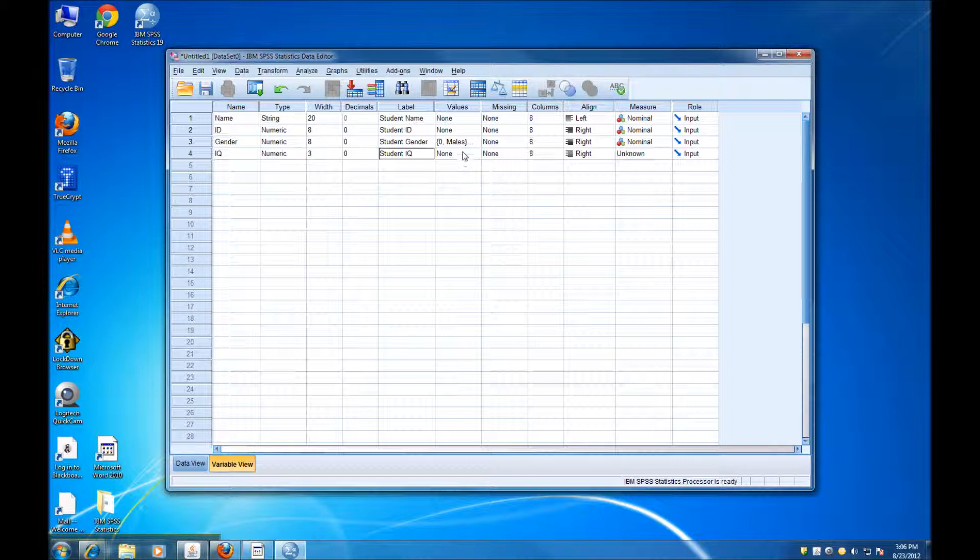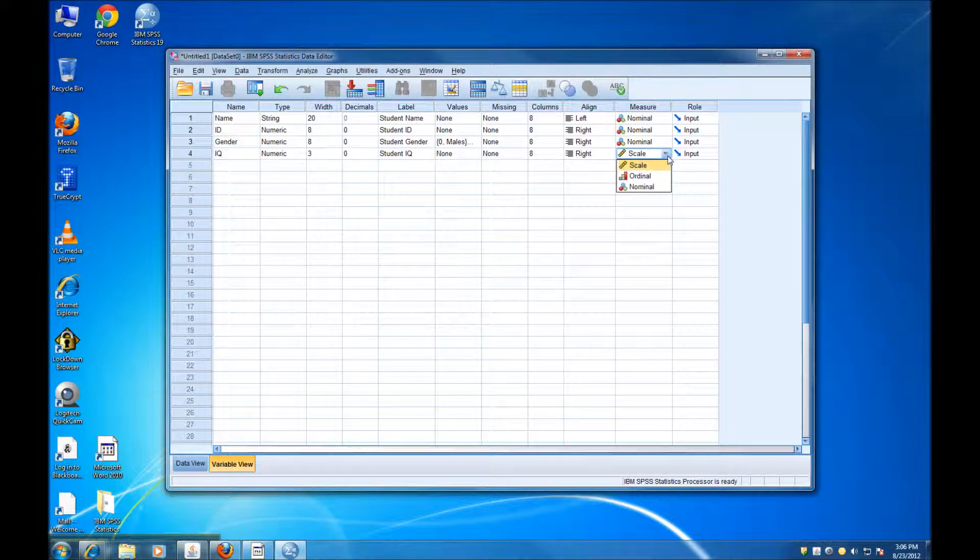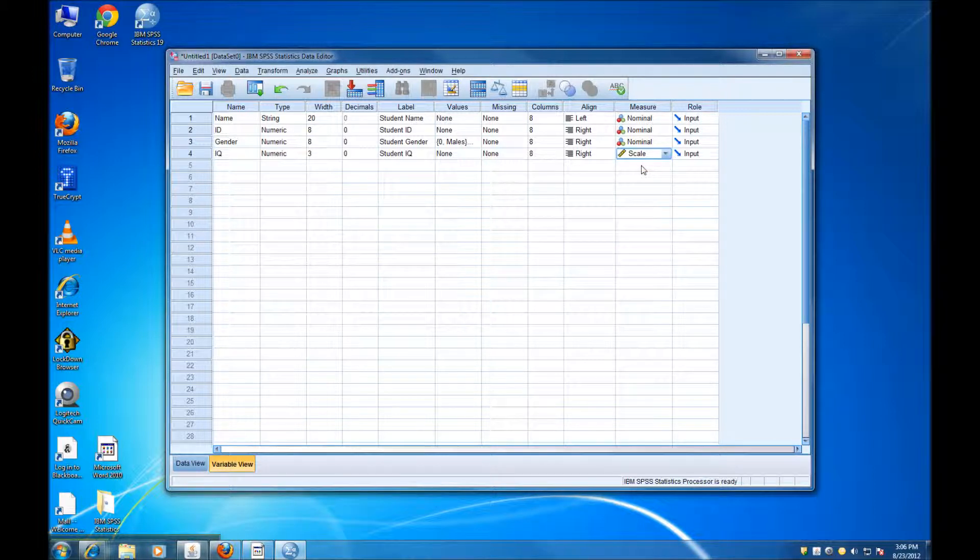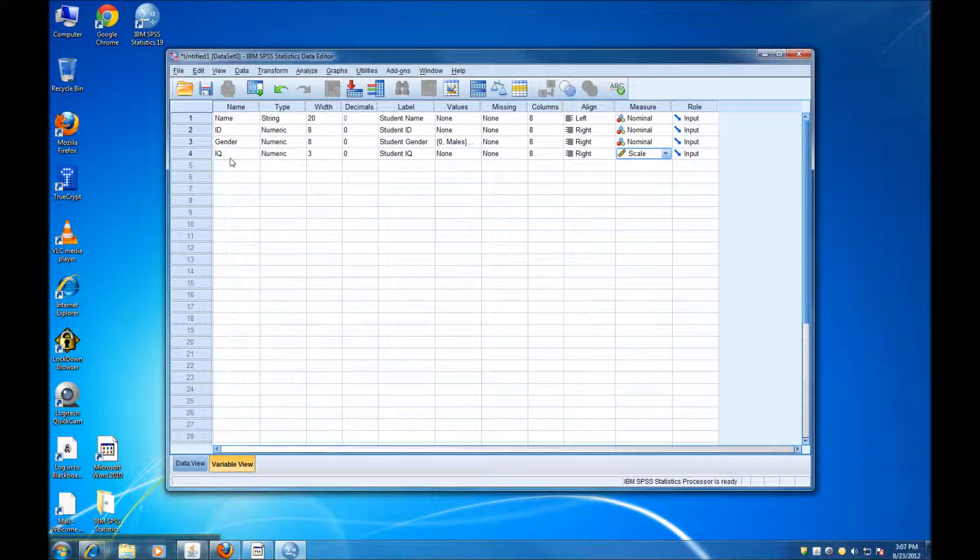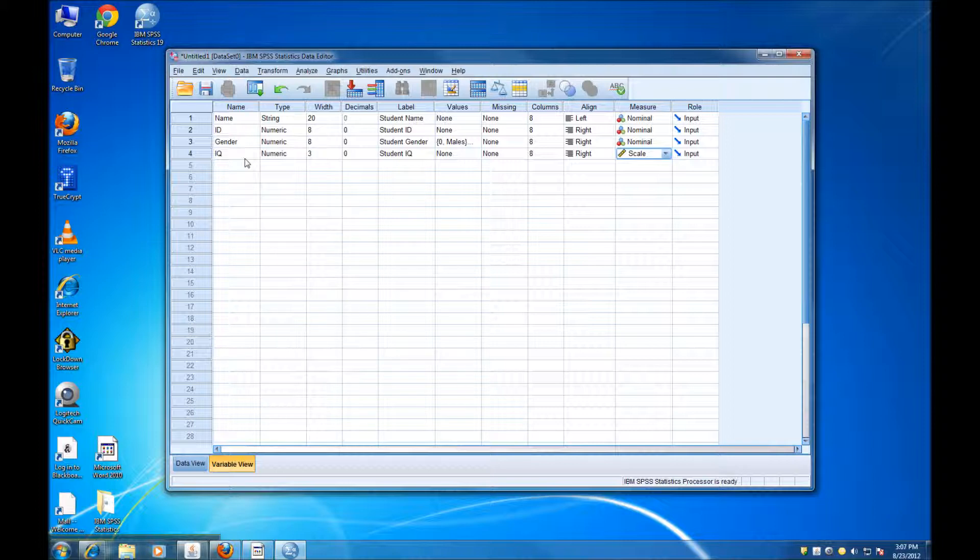Again, we're not going to specify all the possible values. And here, at the variable type, or the measure, we have to specify scale, because this variable is on a ratio scale. Remember, it's a quantitative variable. So these are the four variables that I want to have in my data set.